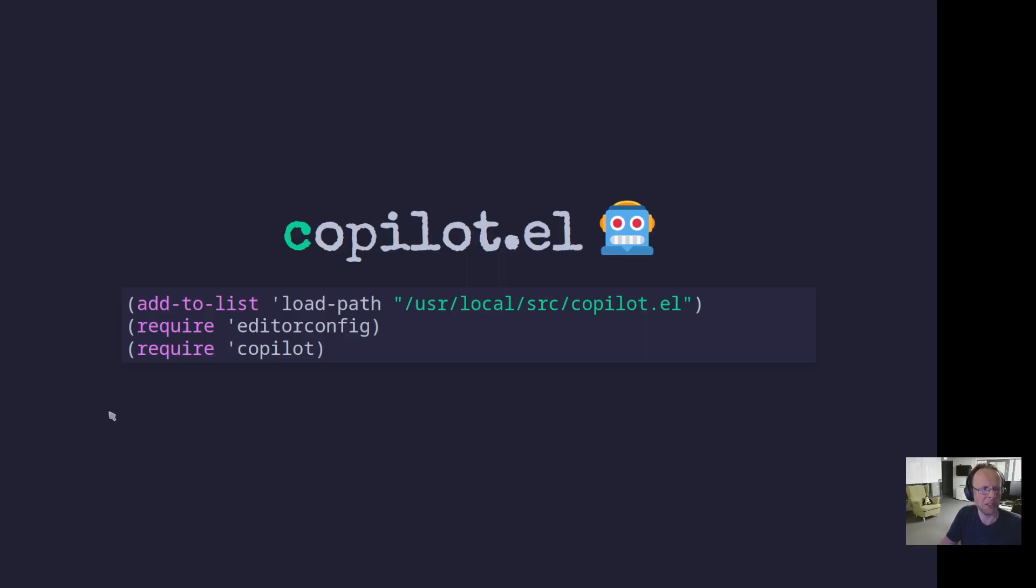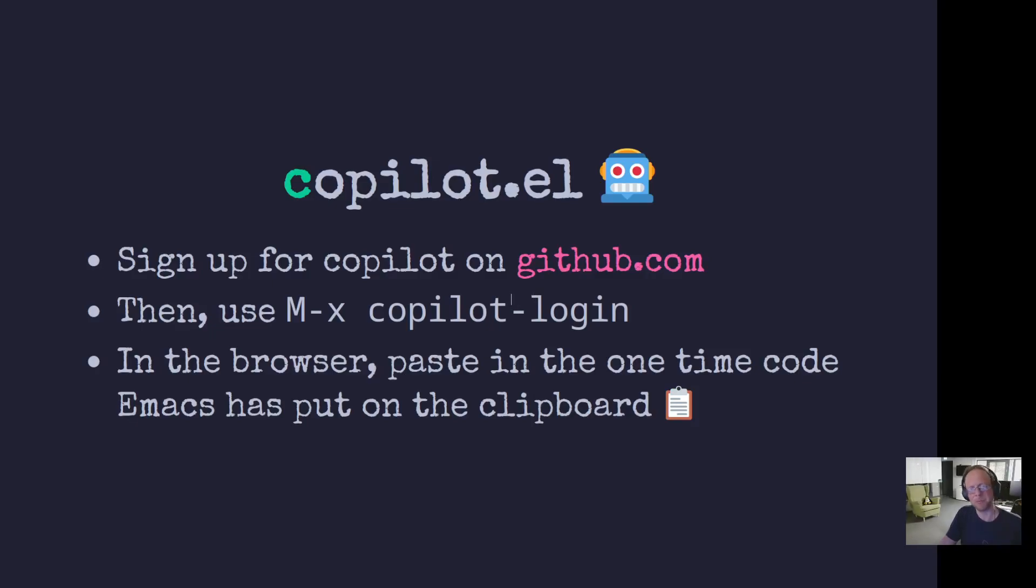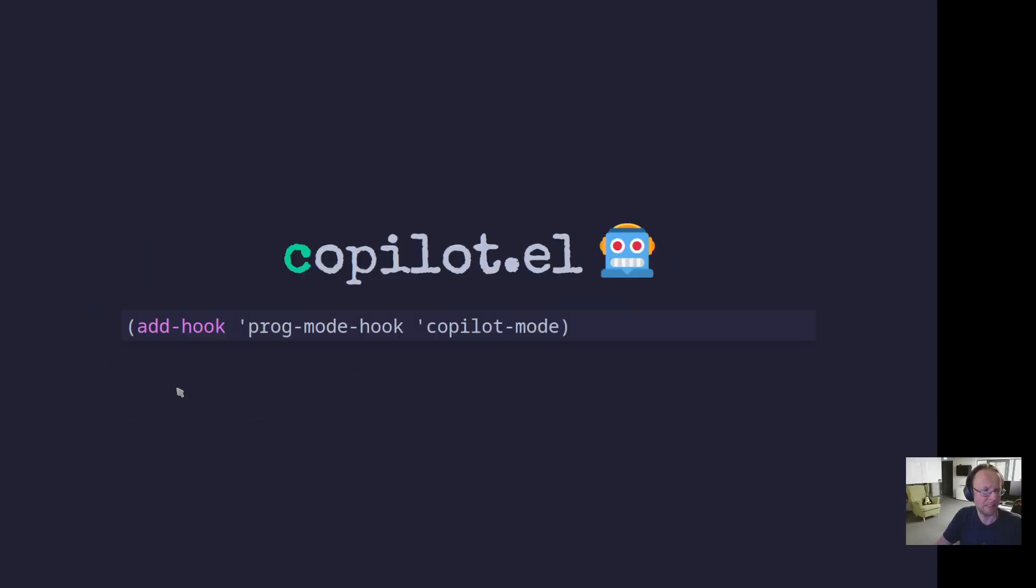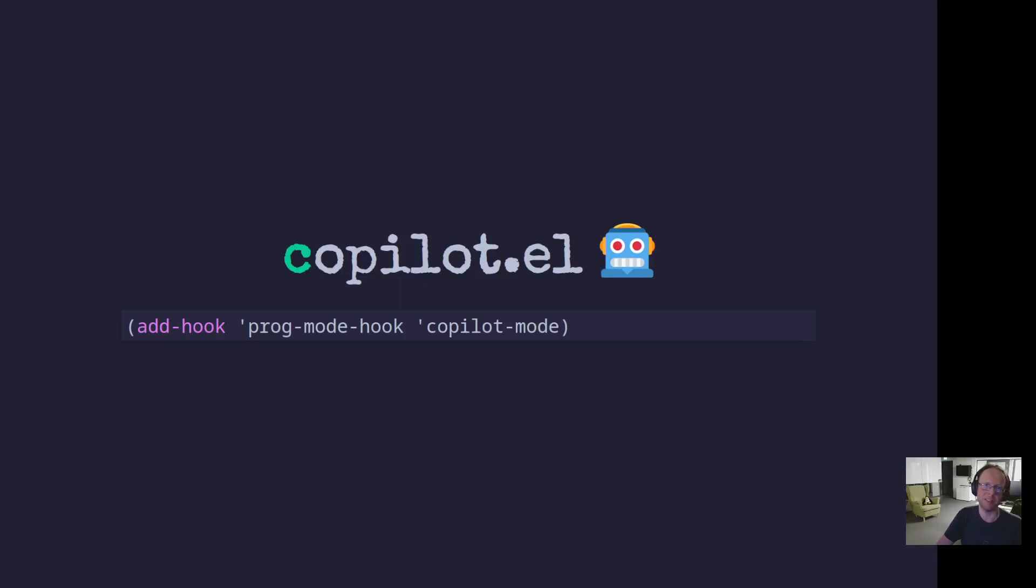So in order to set it up, you add it to the load path, require editor config in the S library that you probably already have, because it's super useful, and then require Copilot. And once you've done that, then of course you need to sign up for it at GitHub, and then do Copilot login. And then you get a one-time code from Emacs and you paste that into a web browser. And there's some setup happening there in the browser and connect to your account and stuff. But that's basically it. You're done and you add Copilot mode to the program mode.